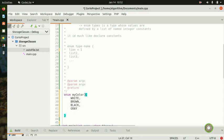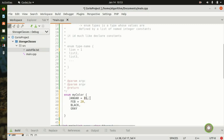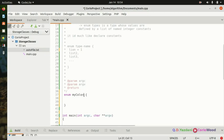Everything inside the curly braces is your list of values for that data type. You can also assign values — for example, January with 31 days, February with 28, March with however many. C++ still sees January as index zero, February as index one, even though they hold the values 31 and 28.